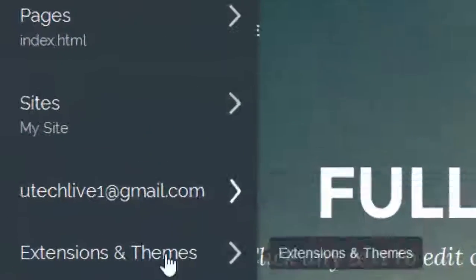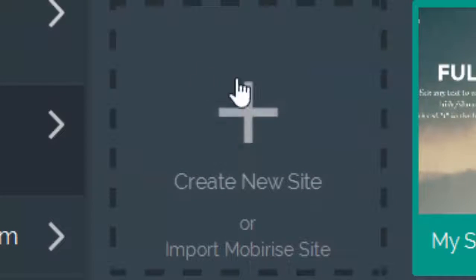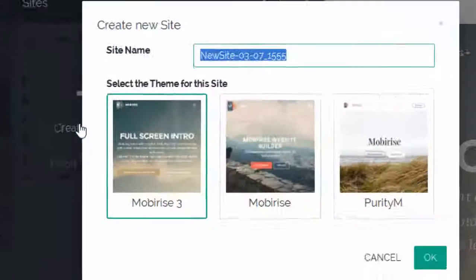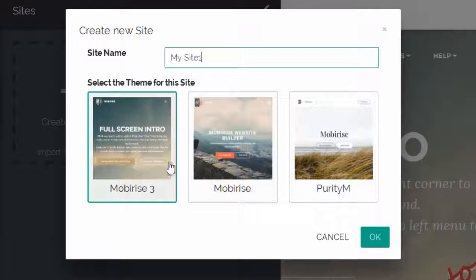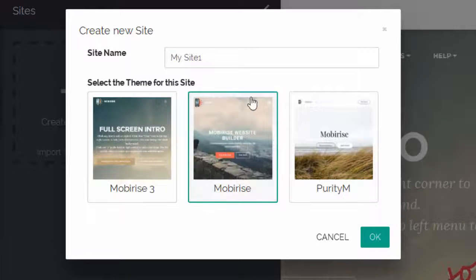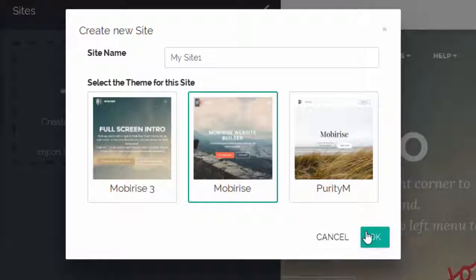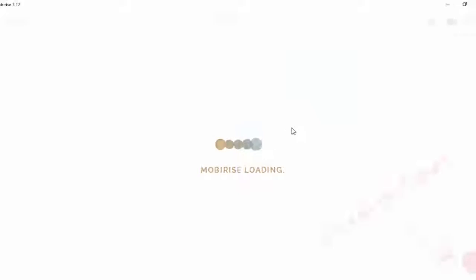To start off, we go to Sites and create a new site. Let's name this site as My Site One. You can give whatever name you want, and in this case I'm going to select the Mobilize theme, which is a default in any version of the software. Okay, this is how we're going to start.